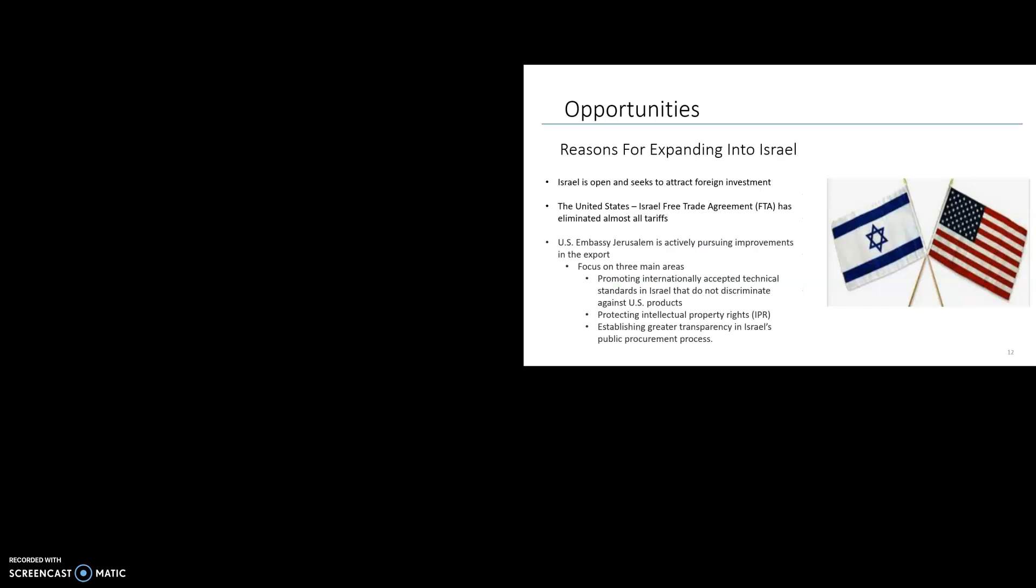Additionally, Israel is open to foreign investment, and the government actively encourages and supports the inflow of foreign capital. The FTA was established in 1985 and continues to expand since then. It has created a strong trade partnership between the United States and Israel. Israel is the second largest trading partner for the United States in the Middle East. The US is Israel's single largest trading partner. In 2019 alone, exports of US goods and services combined to Israel were $20.1 billion.